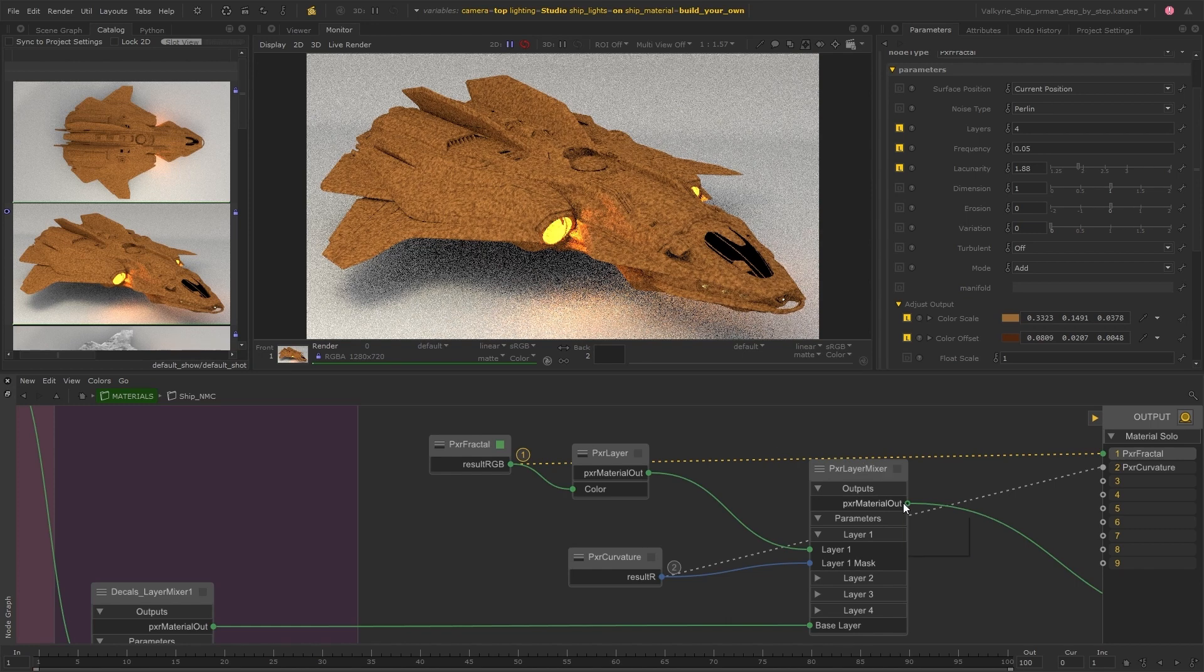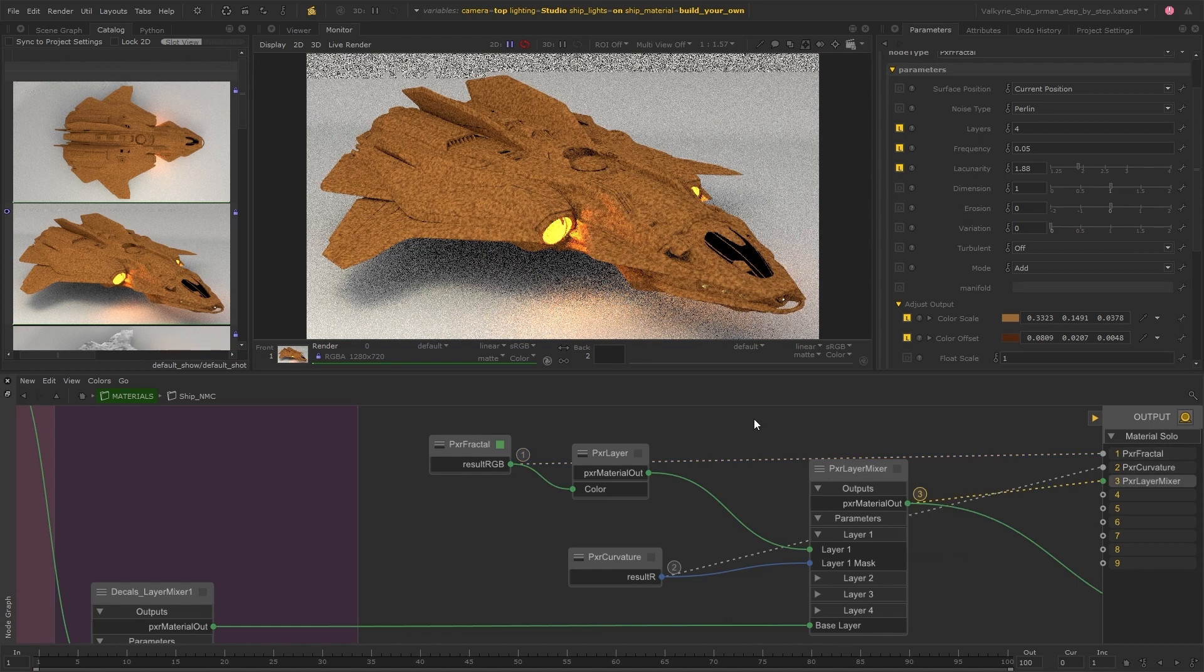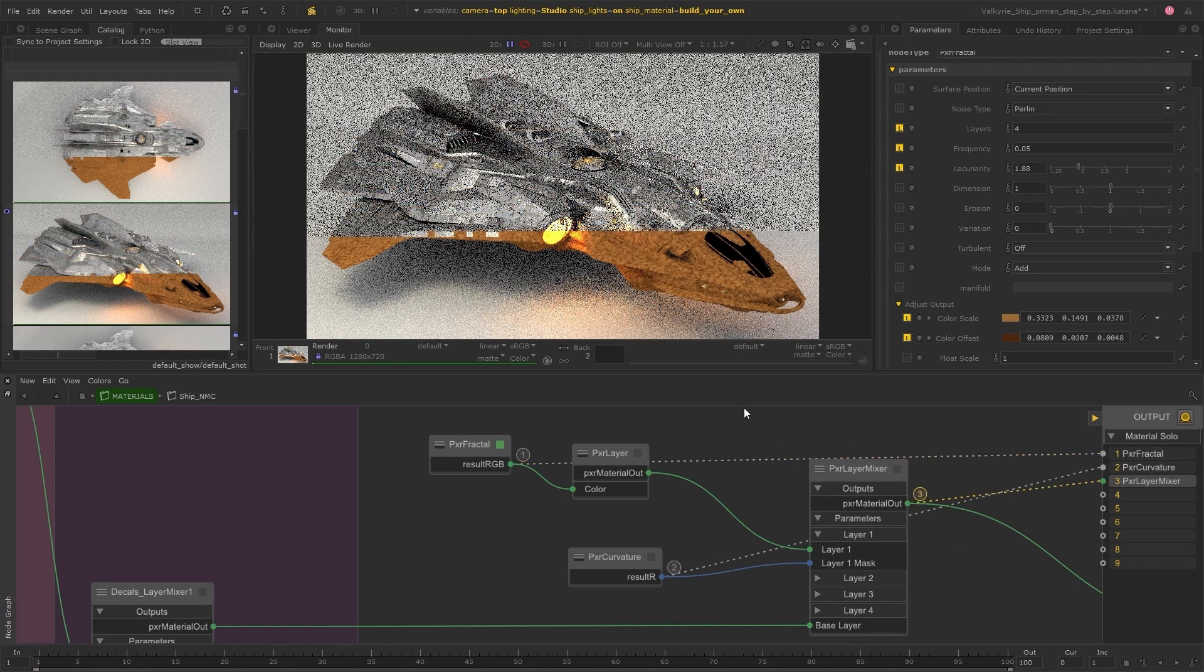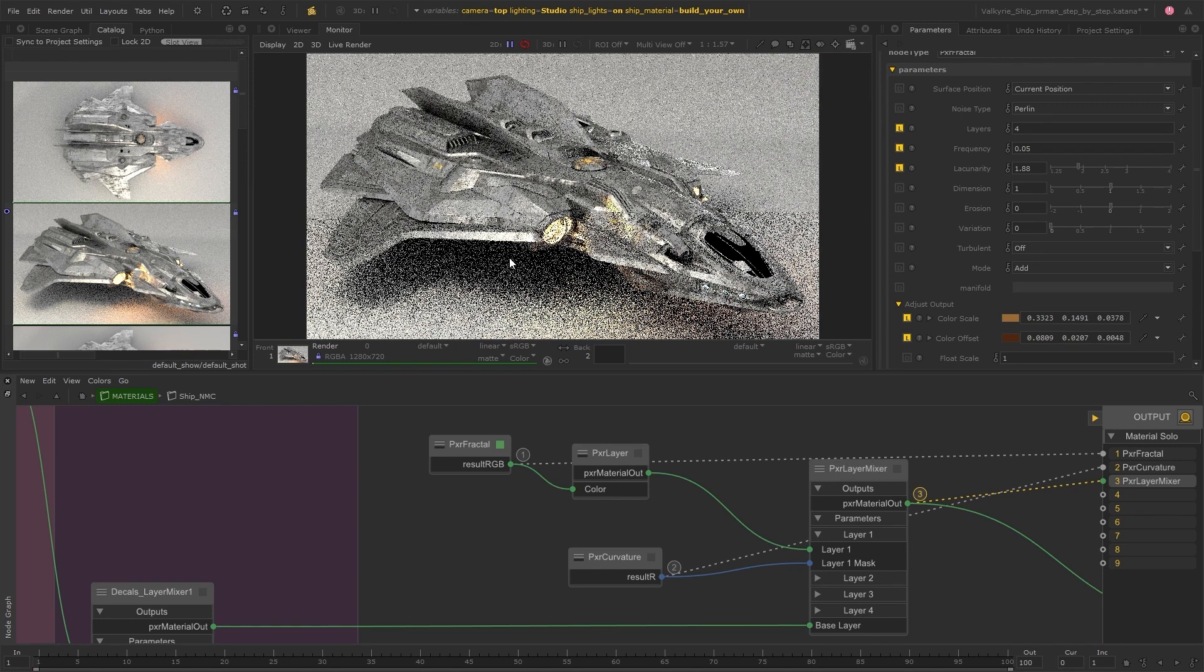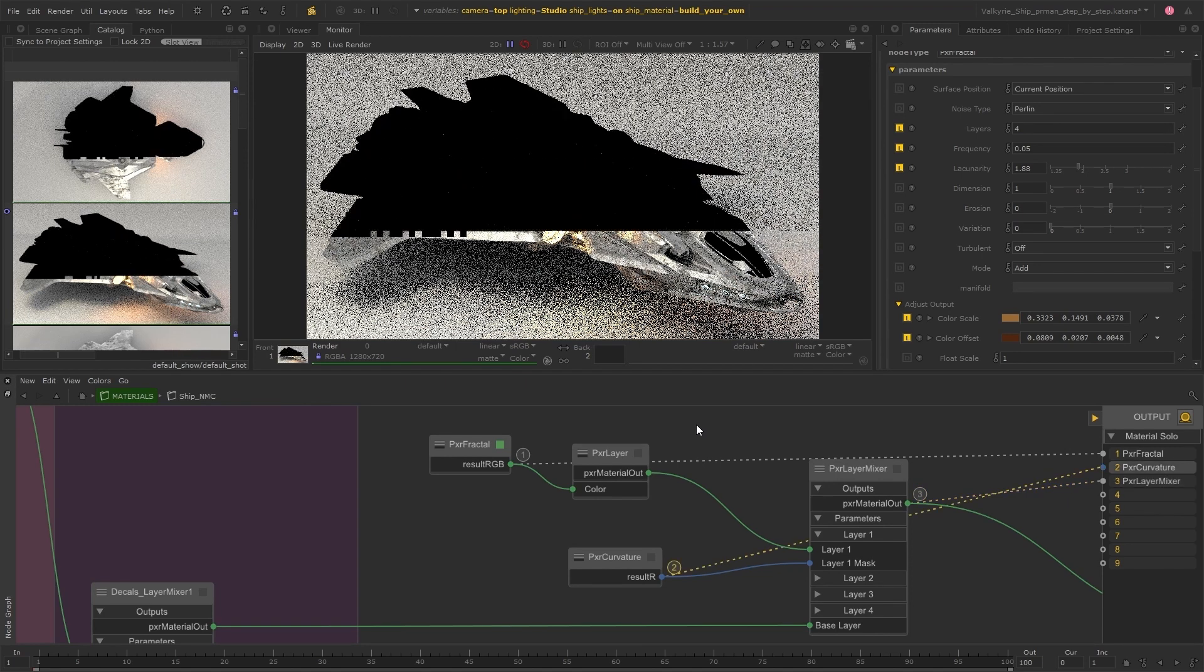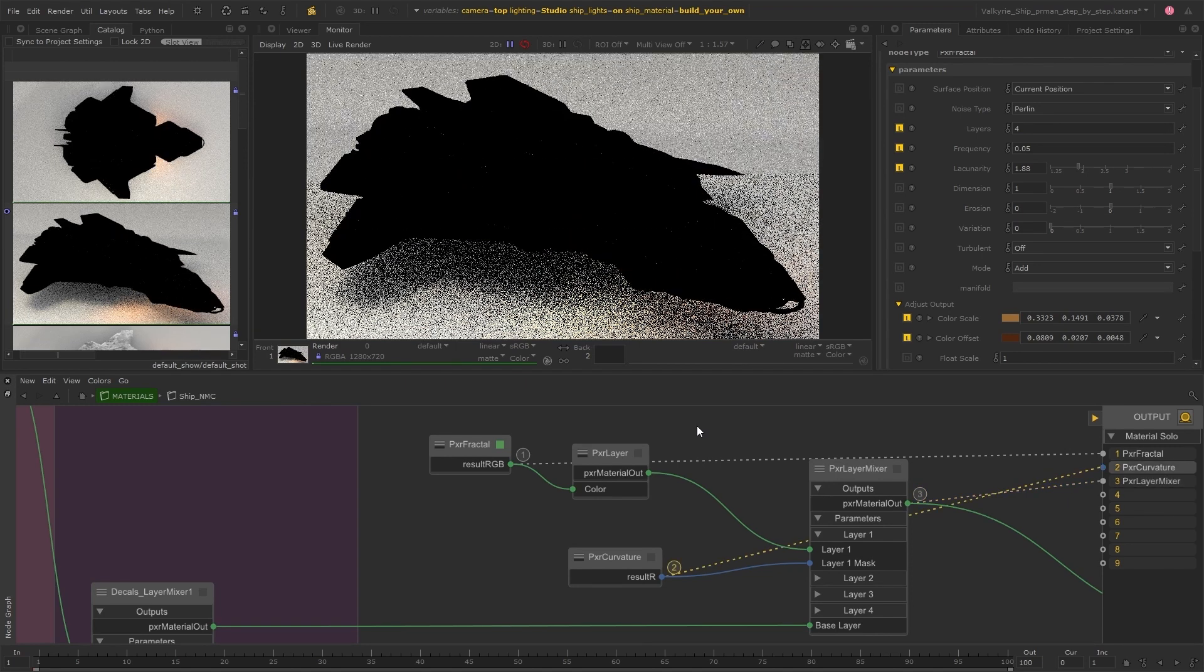But I think this is looking fine for now. So switching back to the mixed result, we still can't see the dirt coming through just yet. So let's jump into the curvature parameters and adjust the mask.